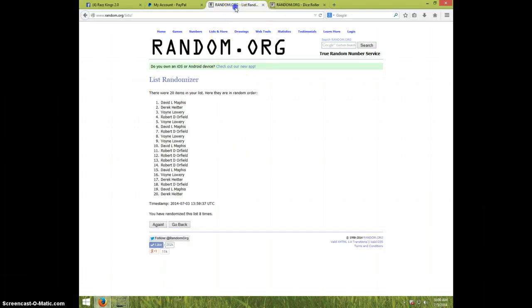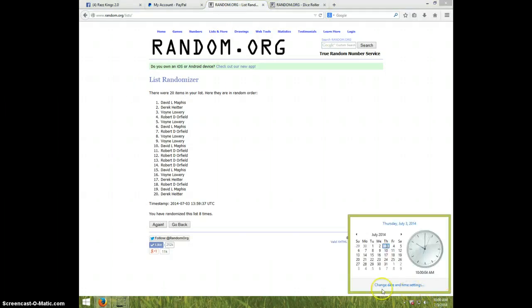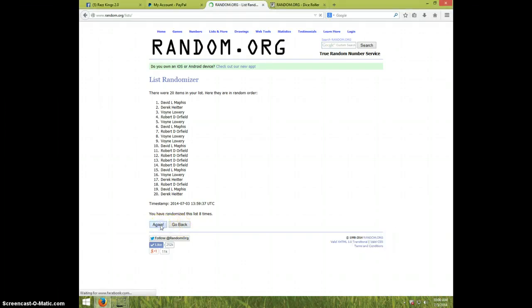Dice roll was a nine. It is 10 o'clock, and ninth and final time. Good luck. Robert. Congratulations, Robert.